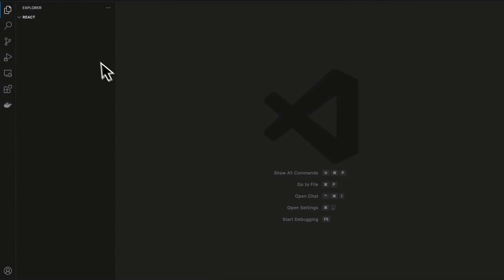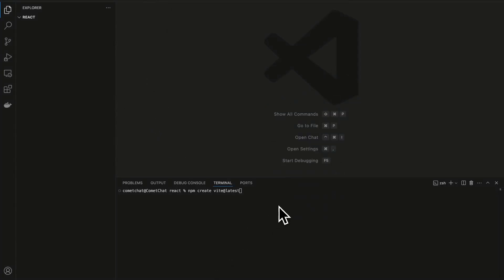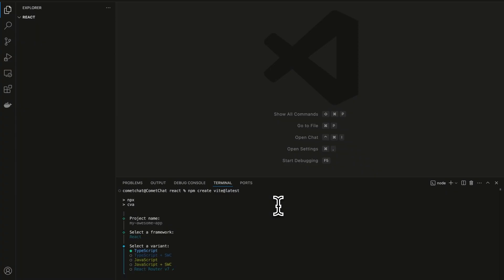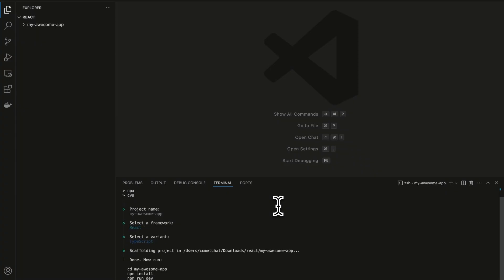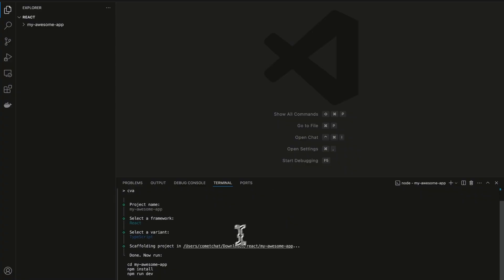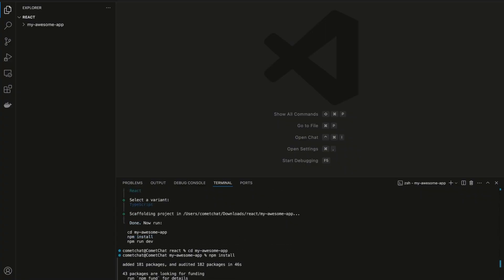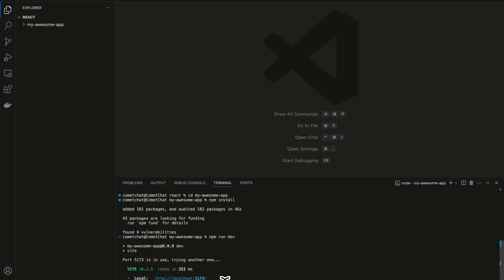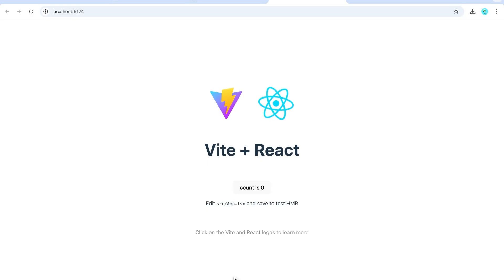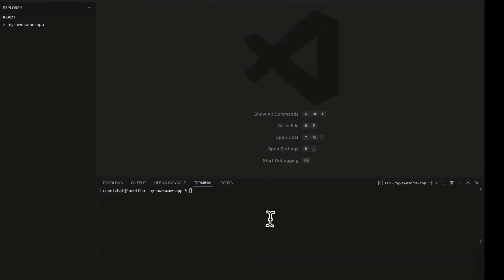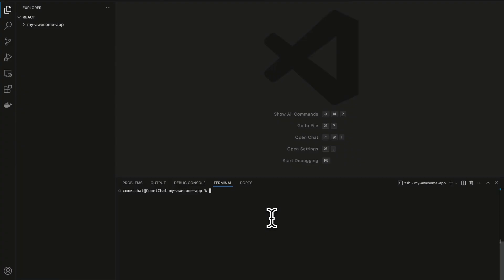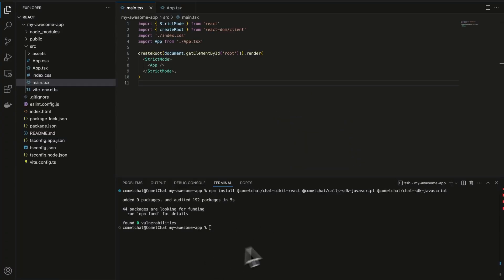Now, open up Visual Studio and create a new React project. Test it out to make sure it's running fine. Now it's time to integrate Comet Chat. Step 1: Install the Comet Chat dependencies.